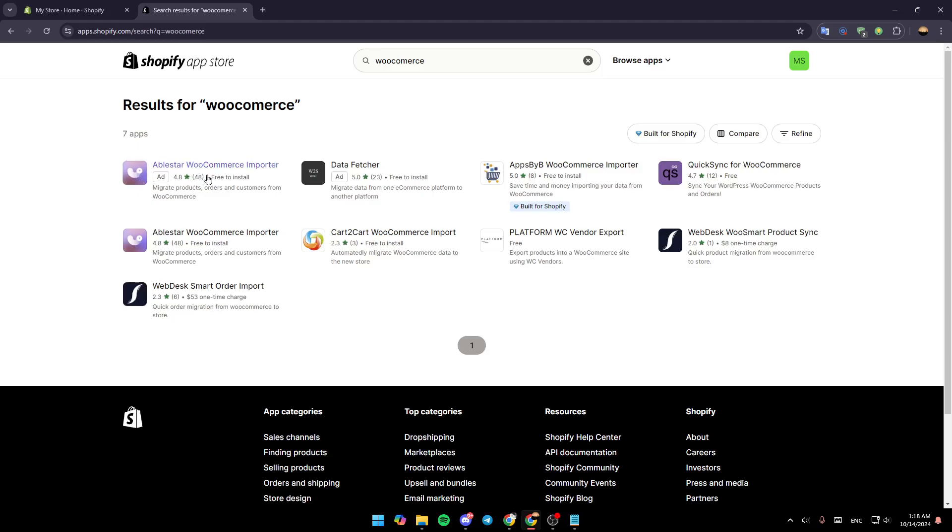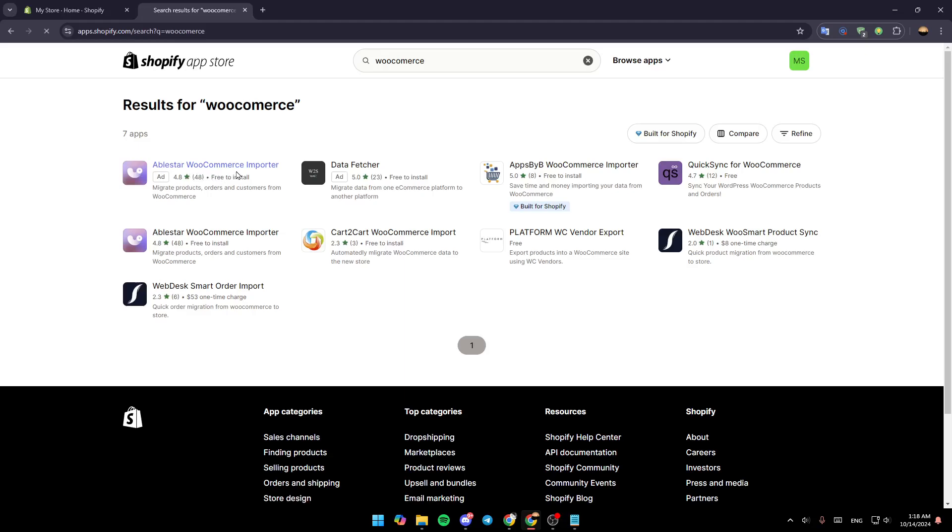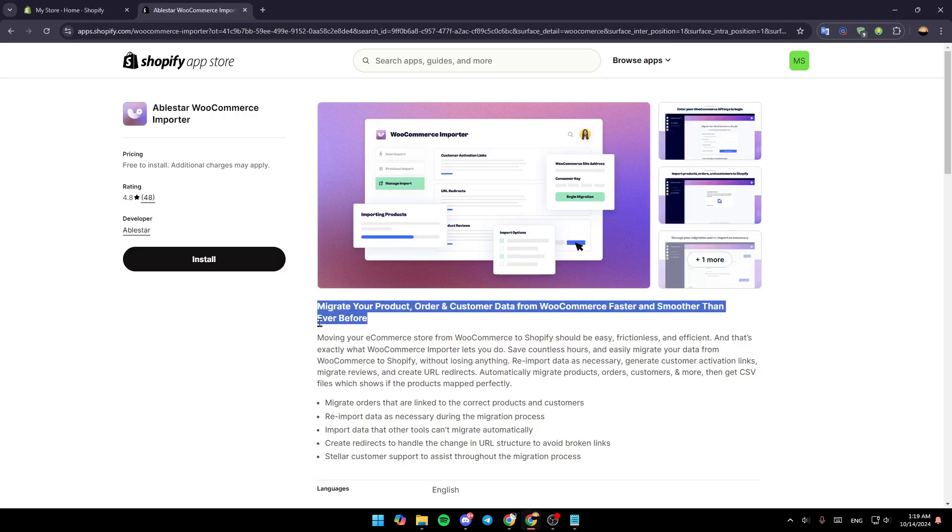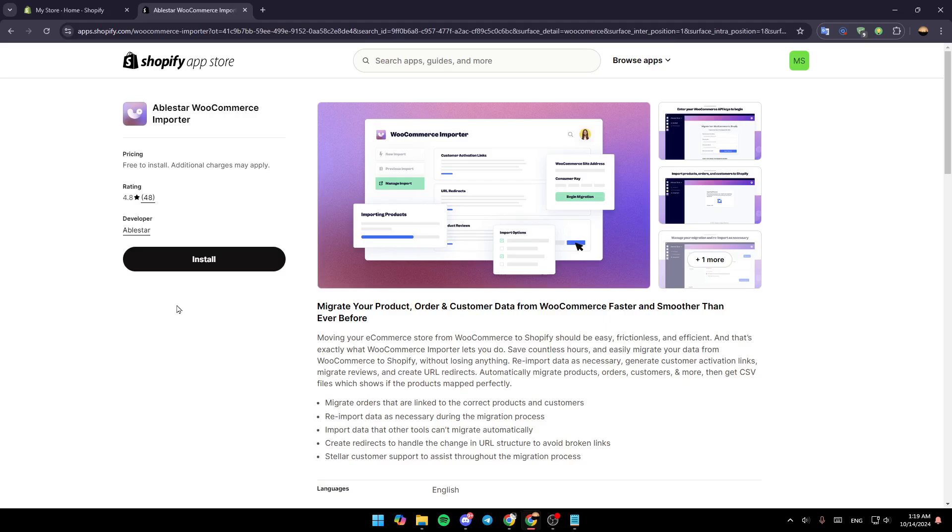So go ahead and click on this one: Able Store WooCommerce Importer. Give it a click. Once you're here in the application page, it says migrate your product, order and customer data from WooCommerce faster and smoother than even before.